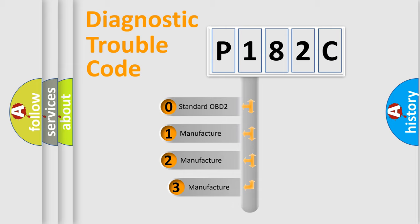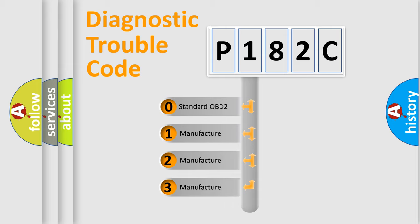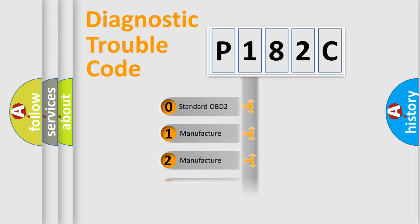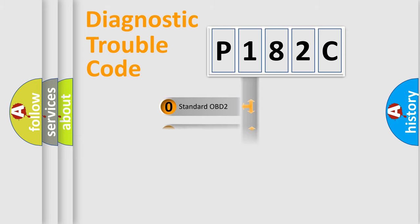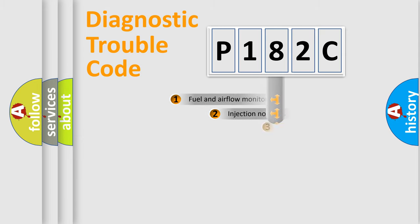If the second character is expressed as zero, it is a standardized error. In the case of numbers 1, 2, 3, it is a car-specific error.